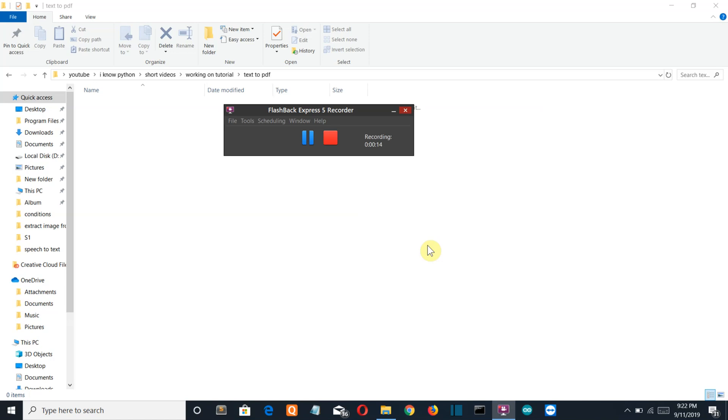Now we're gonna first create a PDF file using our fpdf library. If you are not having this, please pip install it. Then we'll be inserting our text which will be stored into a variable, and we'll also set the fonts and size of our text. So without wasting any time, let's get started.